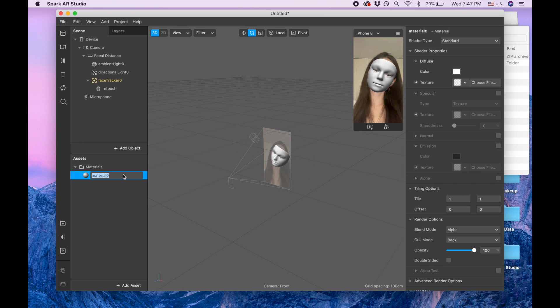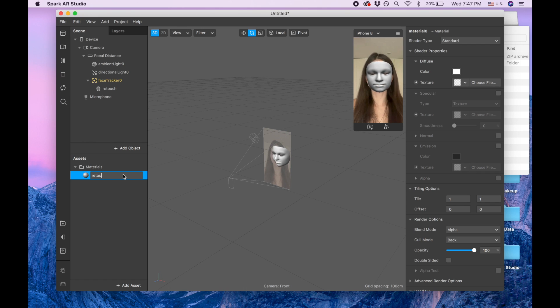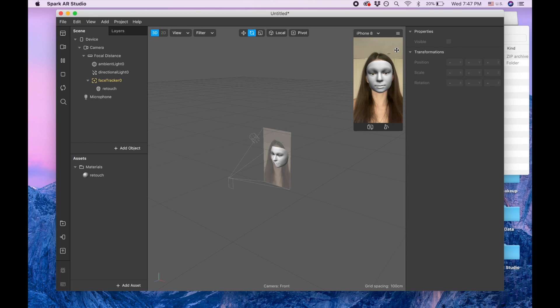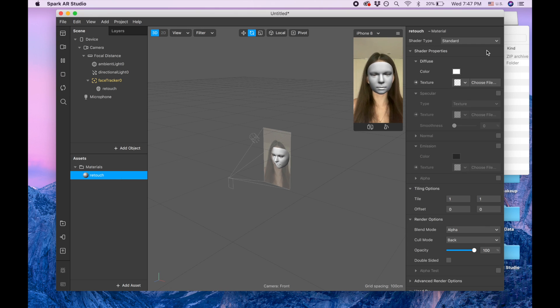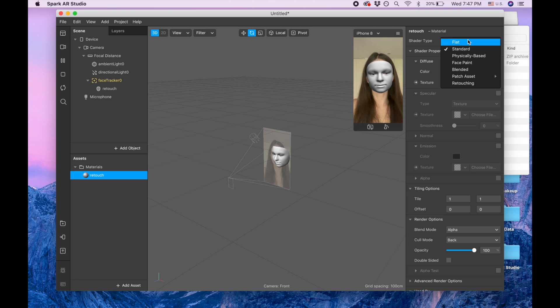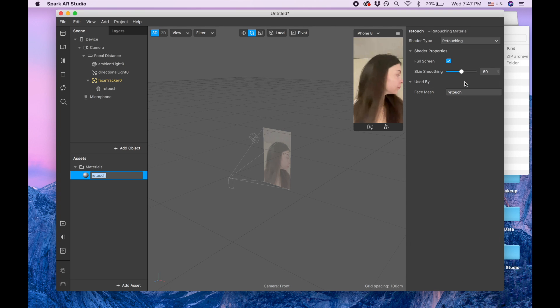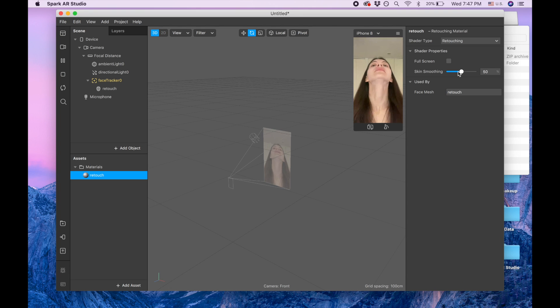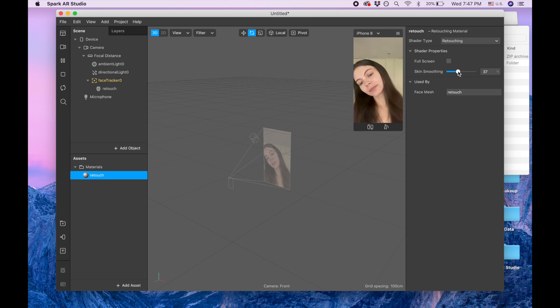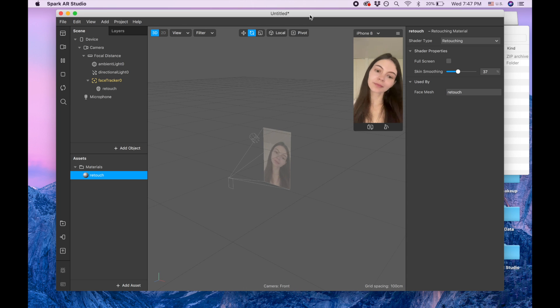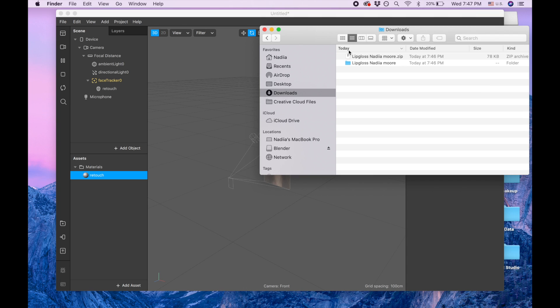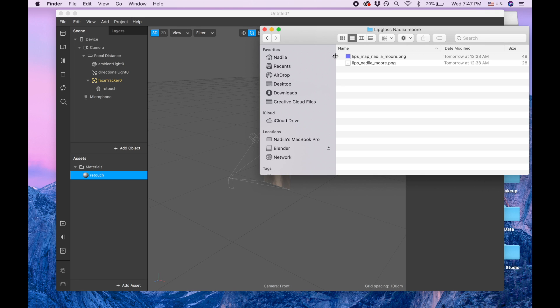And let's put retouching not full screen and 36, 37 is good. And also guys, the stuff that we downloaded, this lips map and lips PNG files, both PNG files.